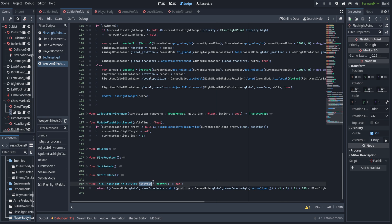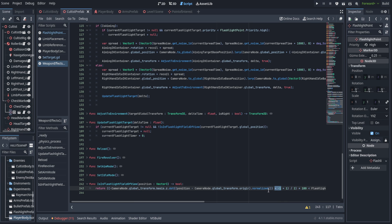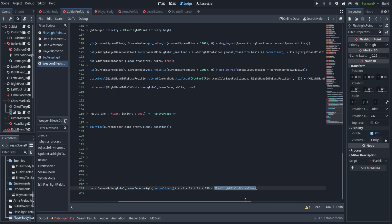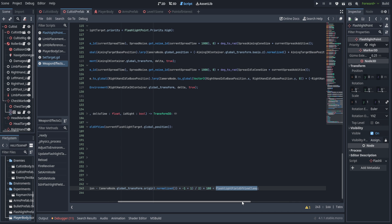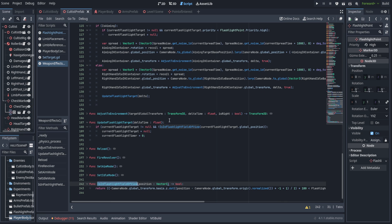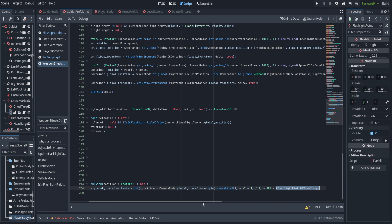The is_in_field_of_view function takes a vector3 global position. We take the negative of the basis dot z of the camera — that's the forward vector — and use the dot product of it and a vector pointed towards that global position from the camera. A dot product returns one if two vectors are aligned perfectly and negative one if completely opposite. We multiply by negative one, add one, then divide by two — that remaps to a range between zero and one, with one being completely away from the enemy and zero being directly at it. We then multiply by 180 to get degrees, and return whether that angle is less than the current field of view of the flashlight.